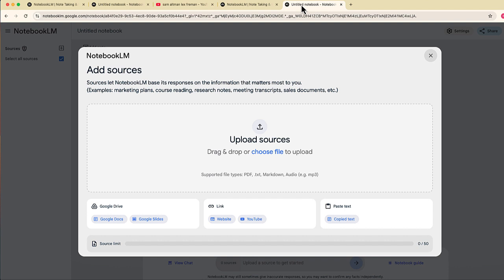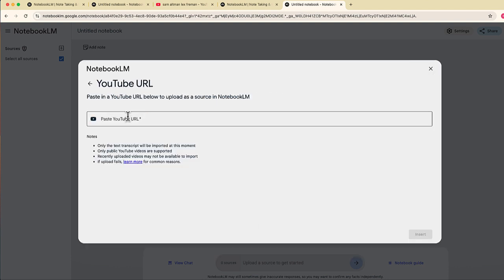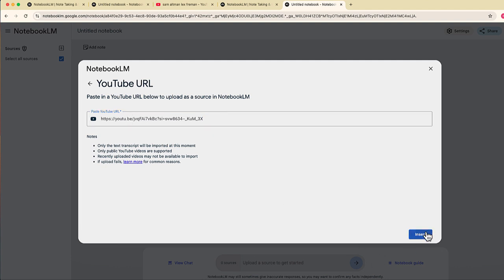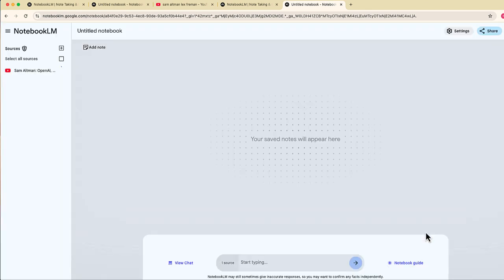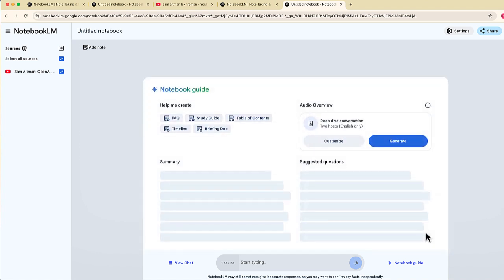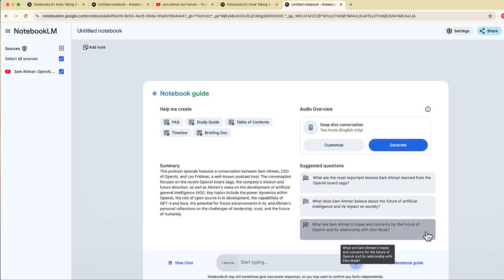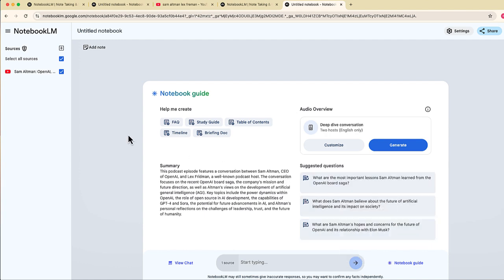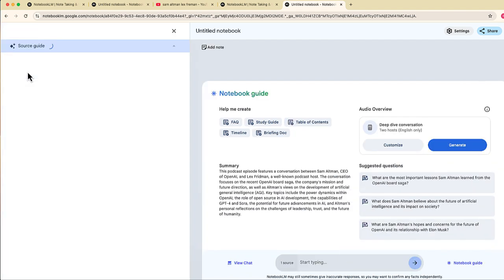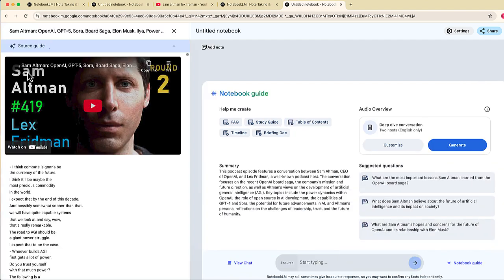We're right back here in NotebookLM. I'm going to click on the URL for YouTube and I am going to paste that URL. You'll see that that video is now one of my sources in the left hand side. So in just maybe 10 seconds this program was able to bring that video.